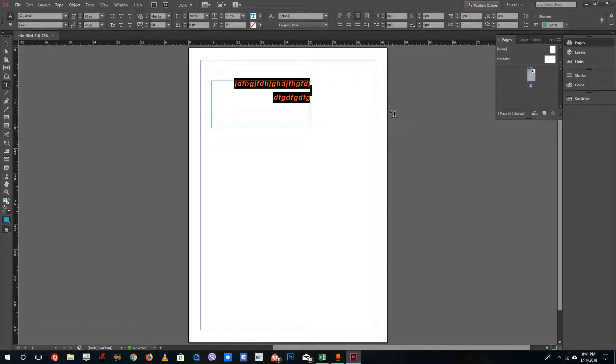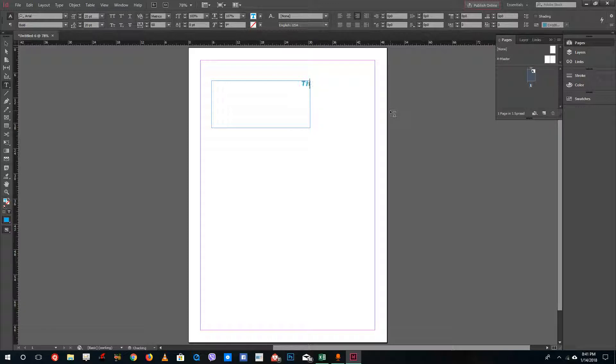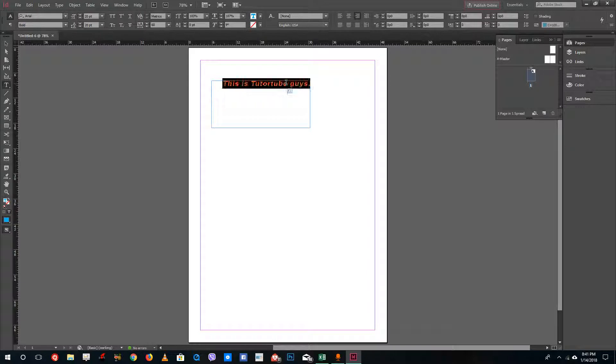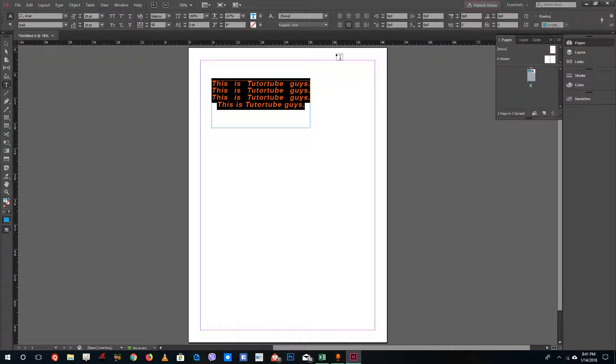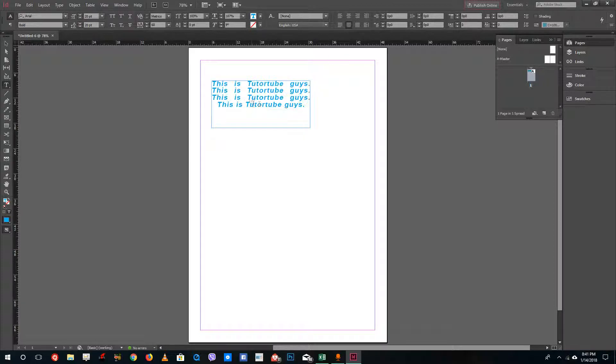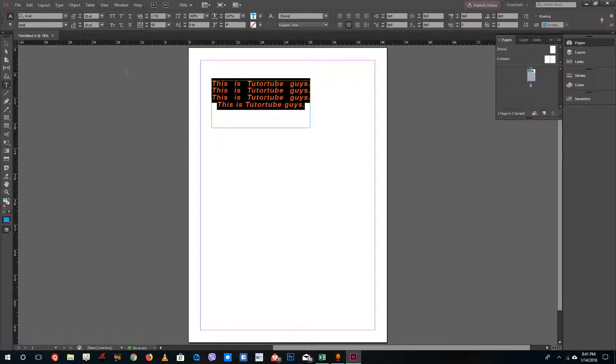If you were to have a paragraph, for example, I'm gonna say this is Teacher Tube Guys. If I were to do this, I'm gonna select this out, copy this and then paste it out right here. If I were to select something like this, you can see that it actually justifies just like that.